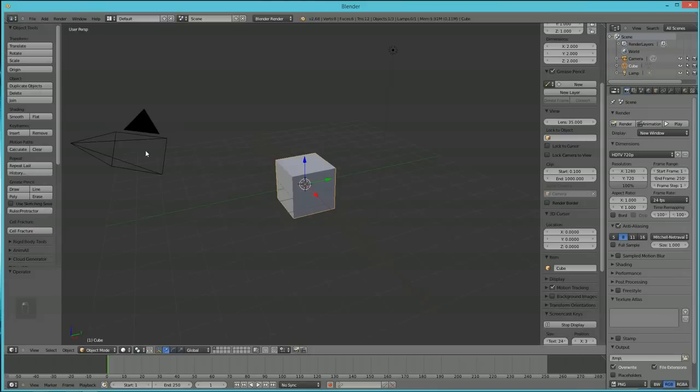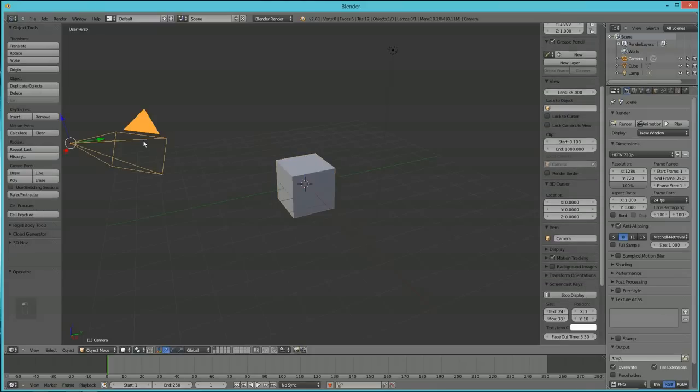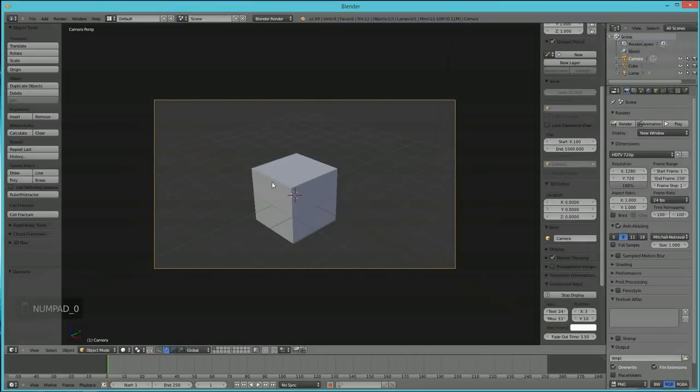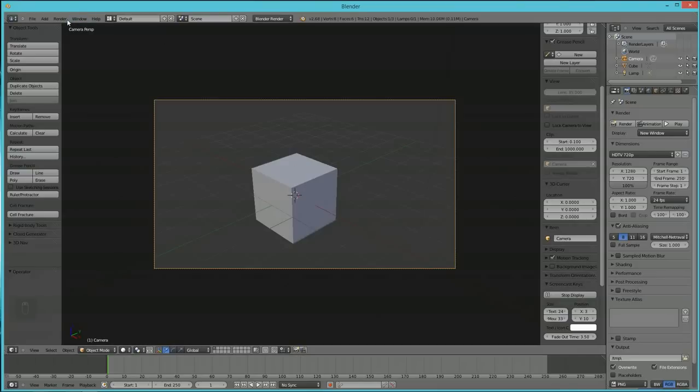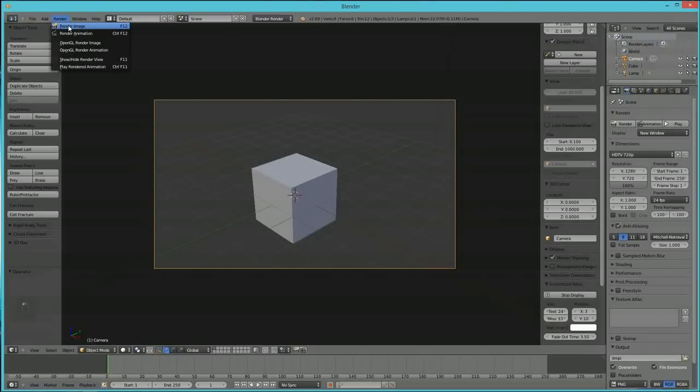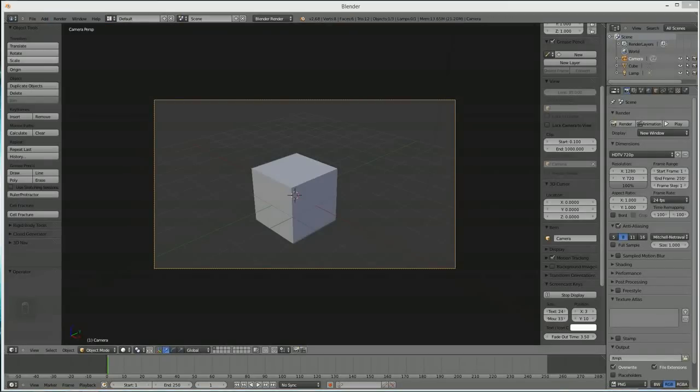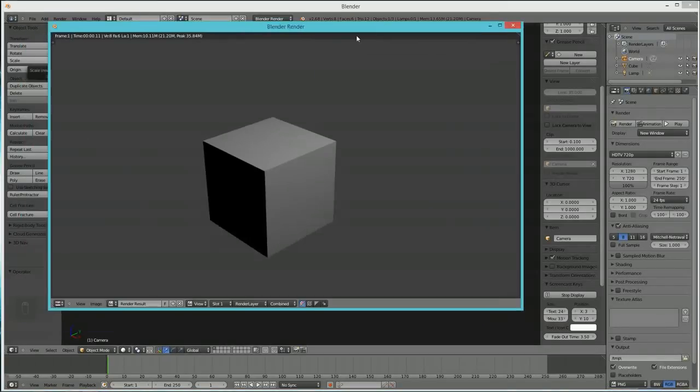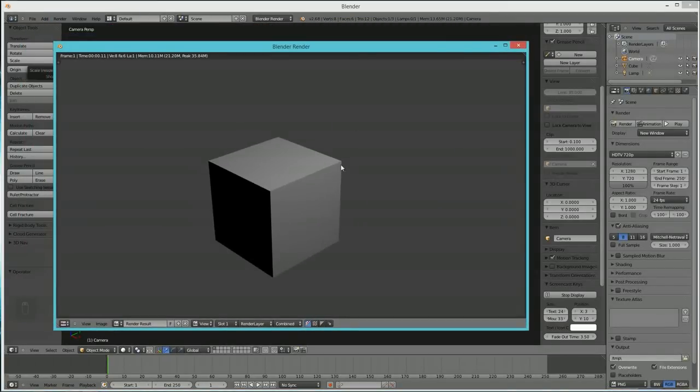Basically this camera is looking at the cube. When I hit the O key on my number keypad, you see that cube. If I click Render, Render Image, this pops up and you see this image of the cube.